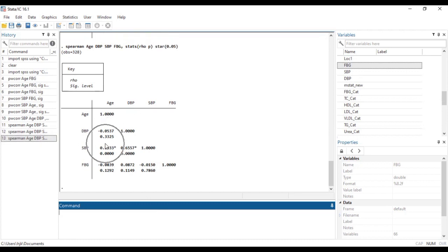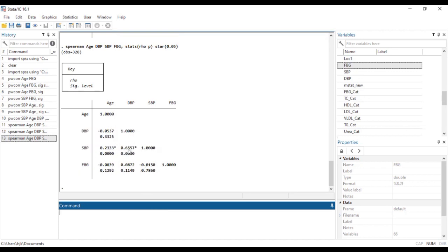And you realize that those that are significant have stars associated with them. So this one makes it very easy to be able to identify.